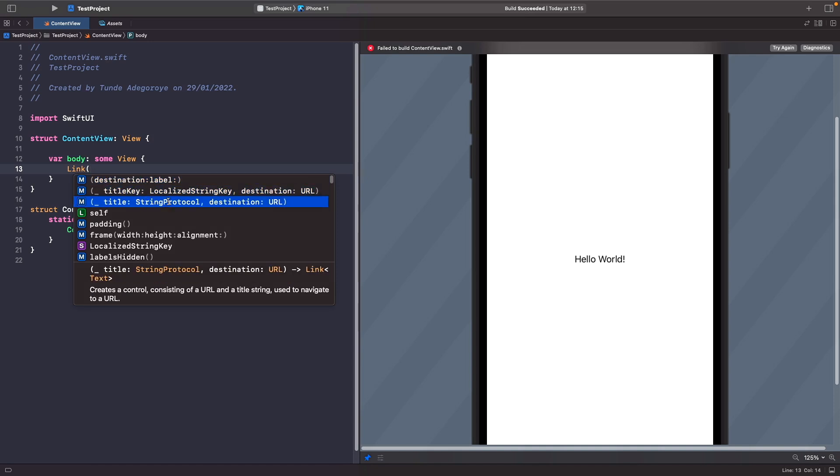You can define a string that you want to show on the screen and a destination URL that you want to go to. This title key option is if you want to use a localized string within your localization so that your text updates depending on the language of the device.